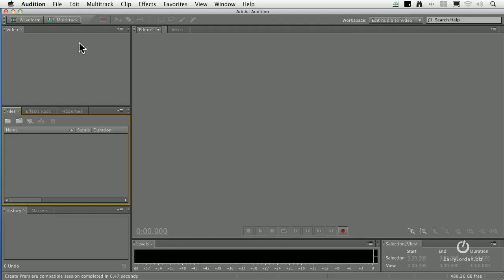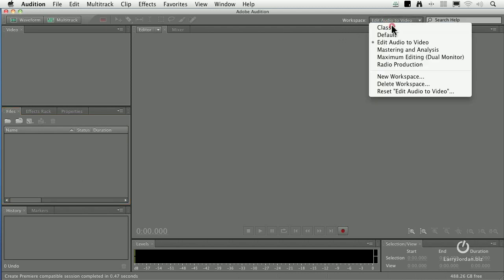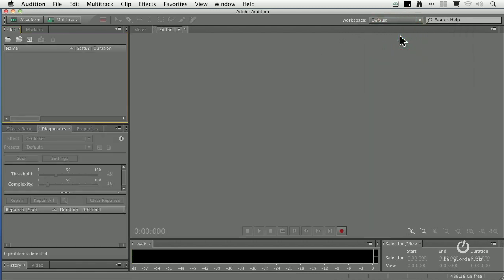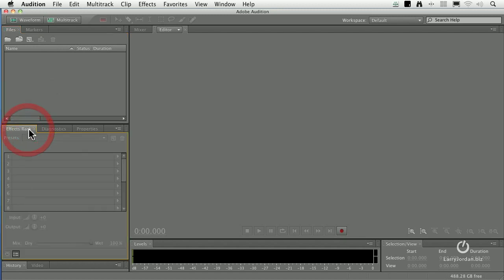Let's get to work. I'm going to switch from this workspace where I'm able to watch video and go back to the default layout, since I don't have any pictures to look at. Notice that the file menu moves up to the top, and the effects rack and diagnostics tab move to the center. The history, which shows us what we've been doing, is down in the lower corner.